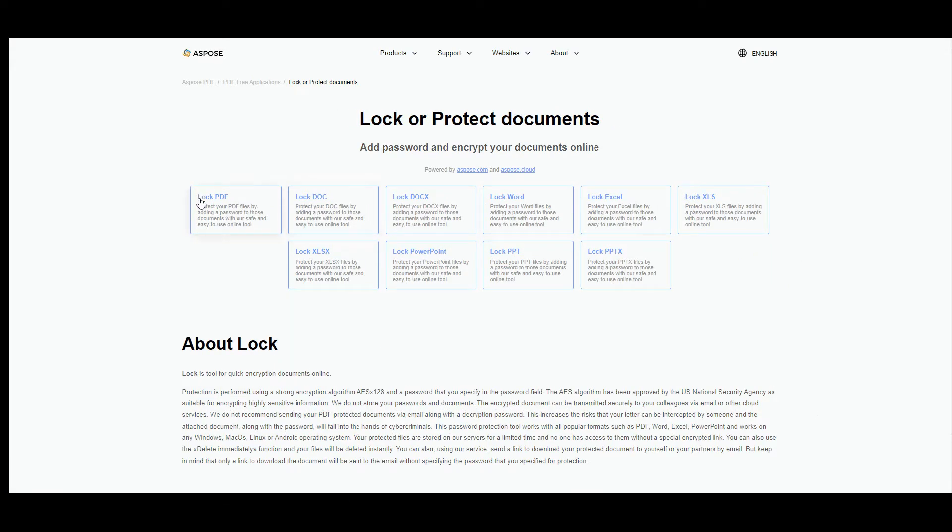At this stage, you have the possibility to choose the file format you would like to work with. Let's choose PDF for example.